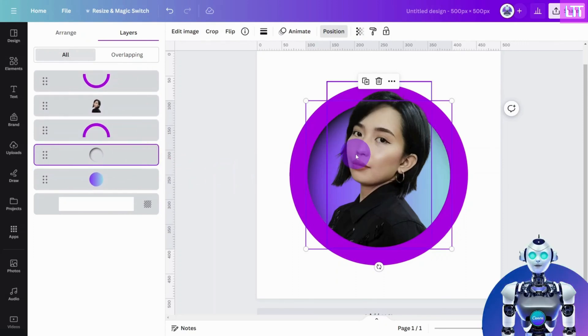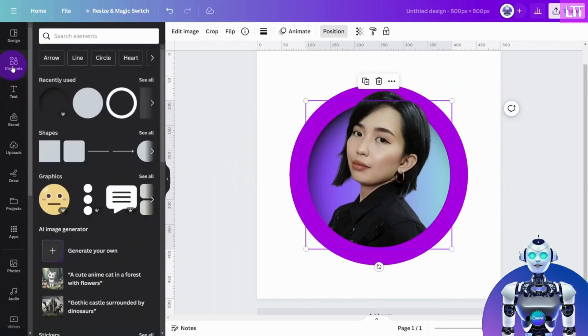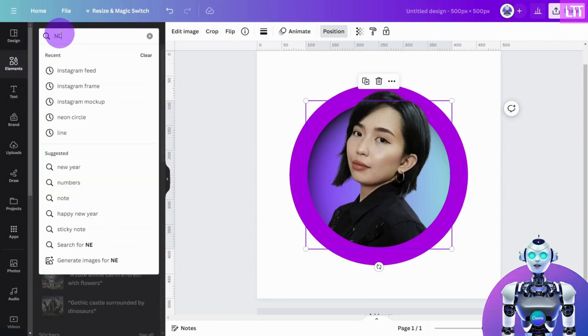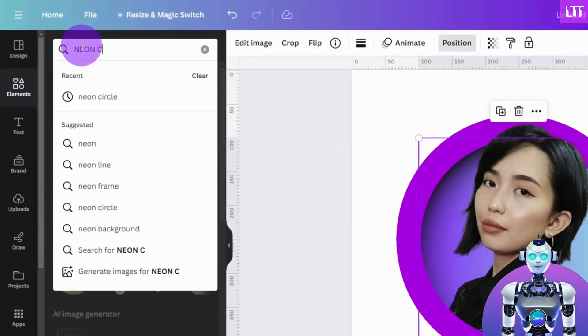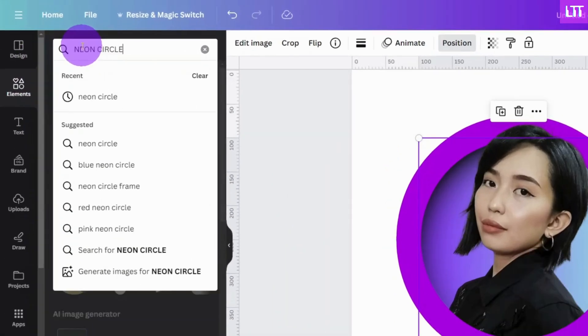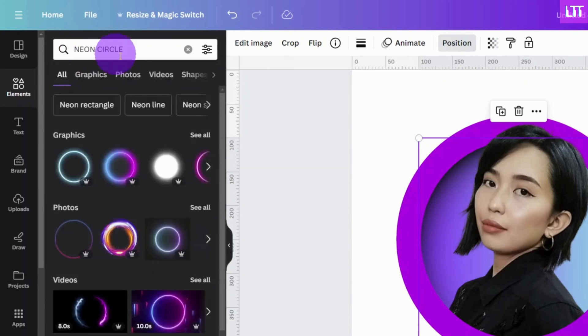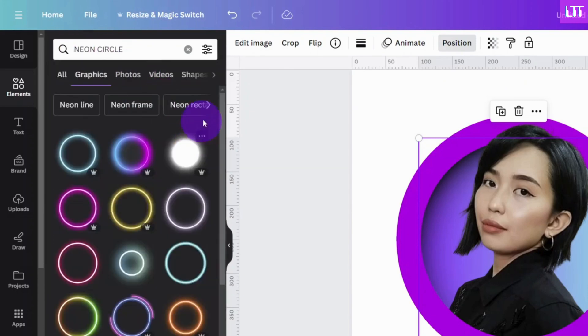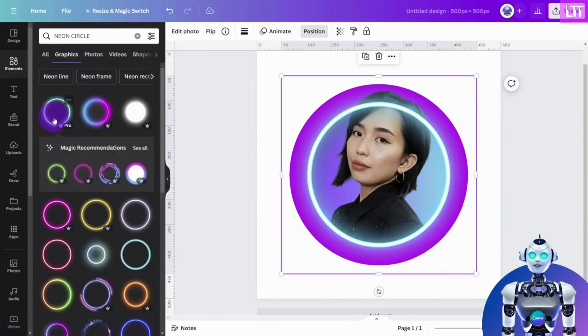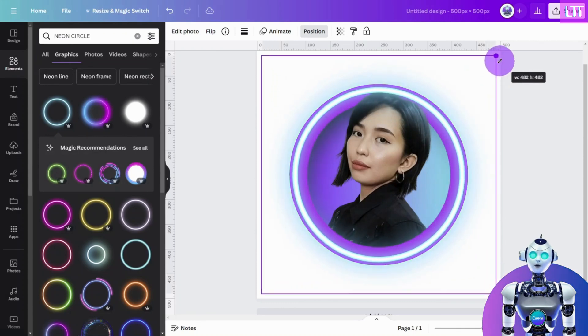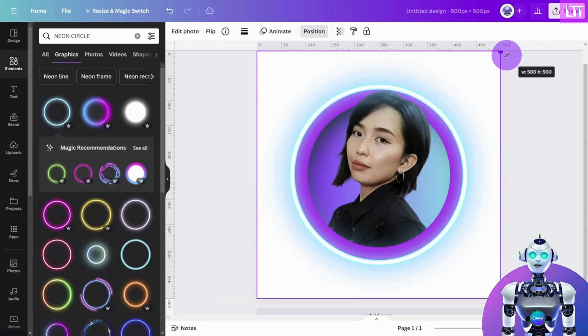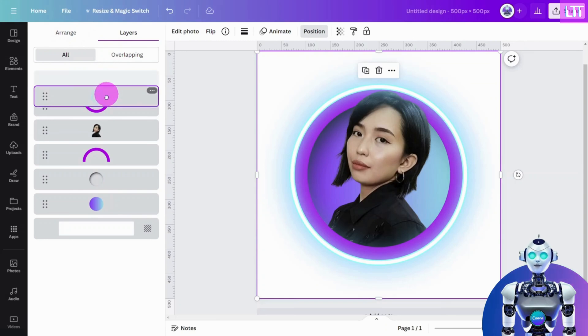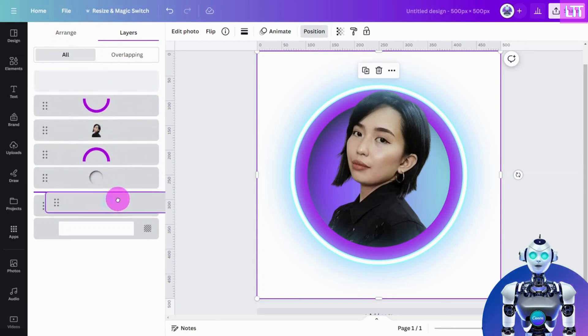Finally, for an added special effect, open the Elements tab and search for Neon Circle. Choose your color of choice and add it to your design. Enlarge it to the edge of the outer circle and send it to the back so it acts like backlighting for your profile picture.